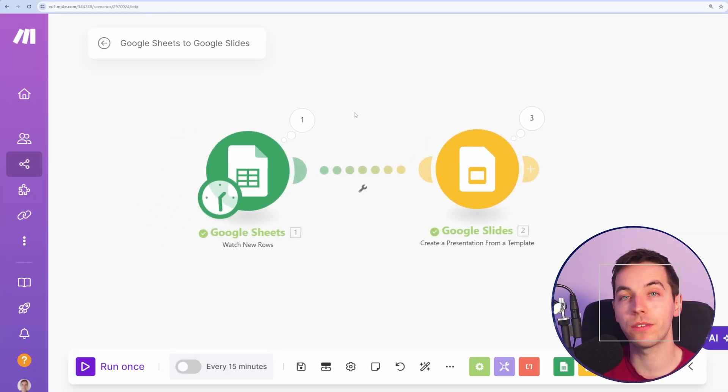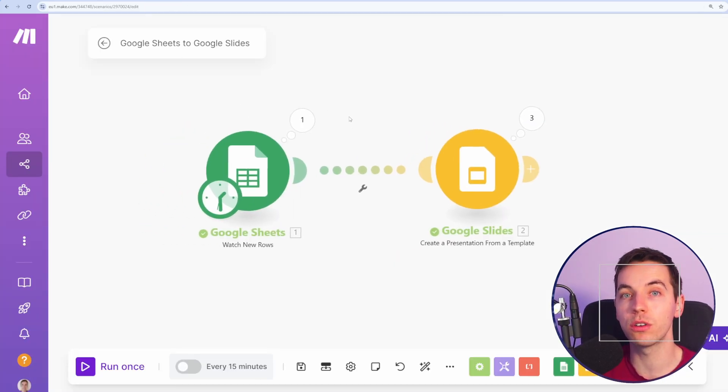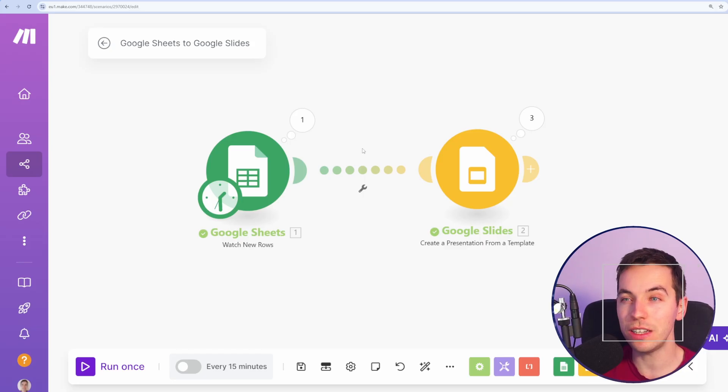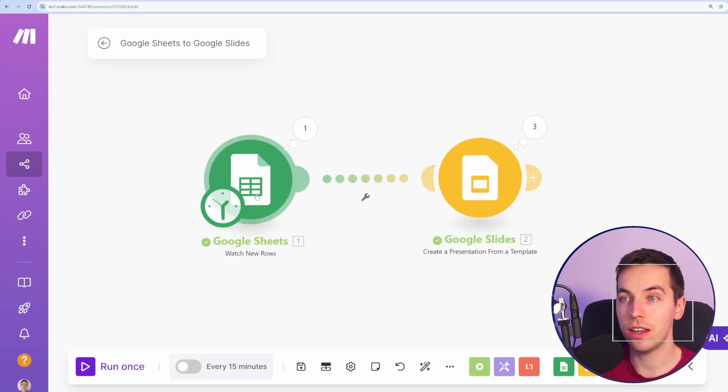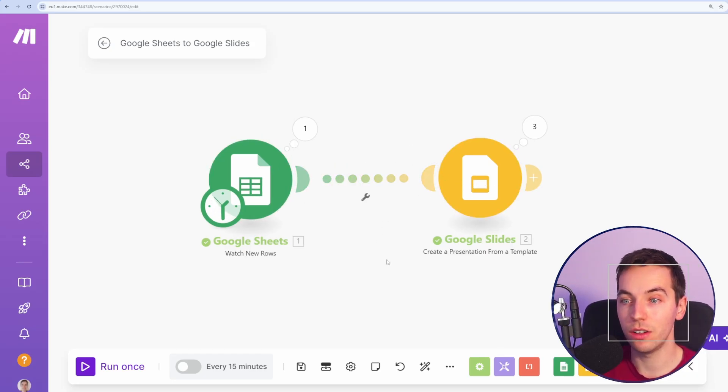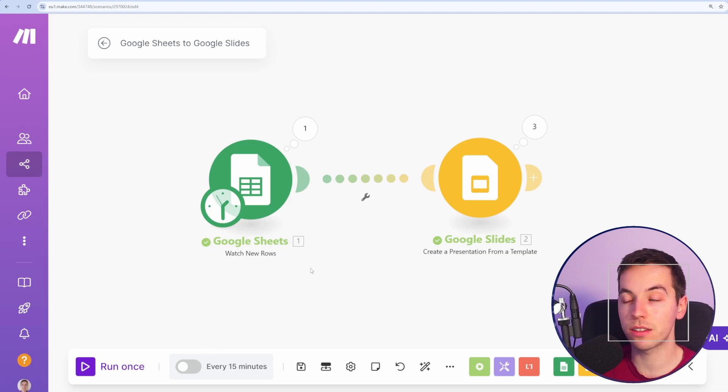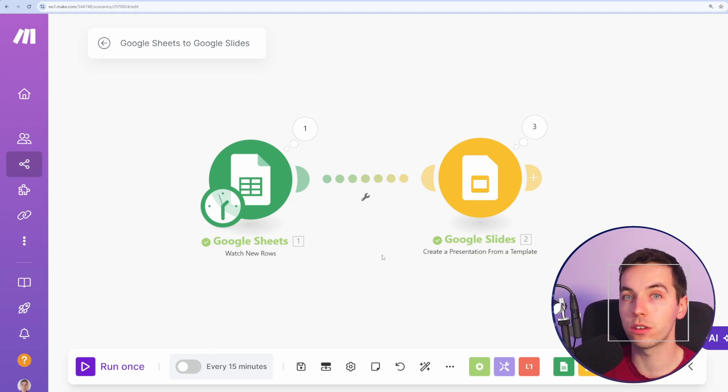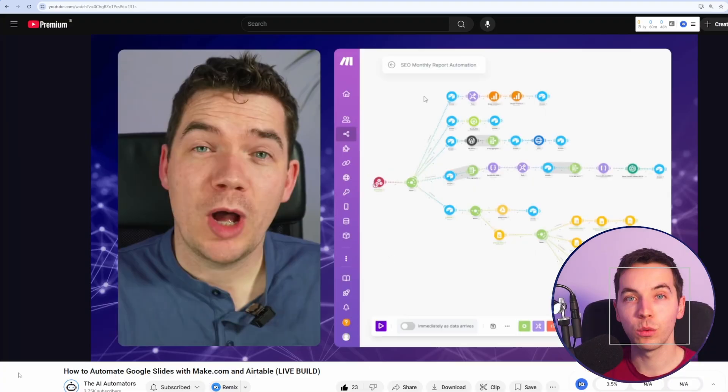I'm using a service called make.com for this, which is a no-code automation tool, and it's really easy to get set up with this. This only takes two modules in this scenario, and you can run this on a scheduled basis or use instant triggers, which we've also covered on the channel.